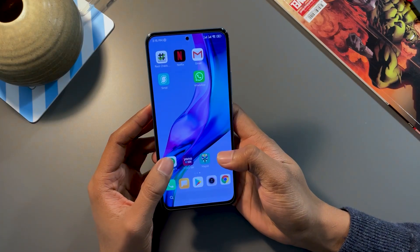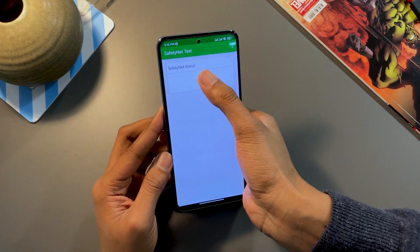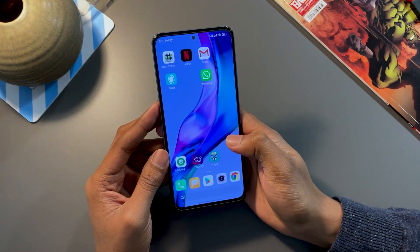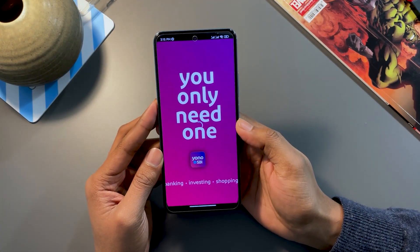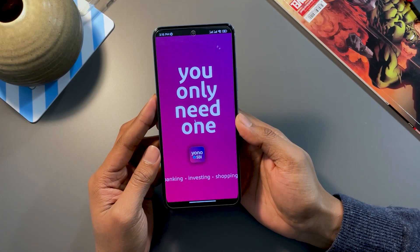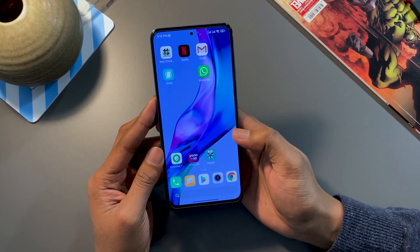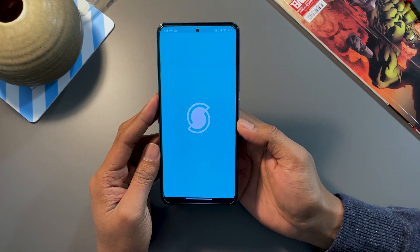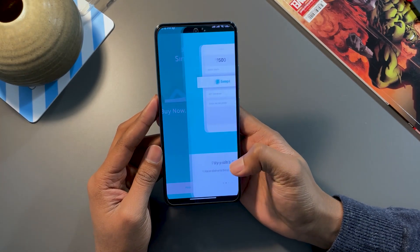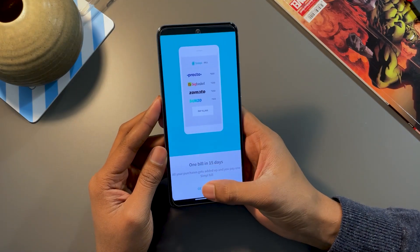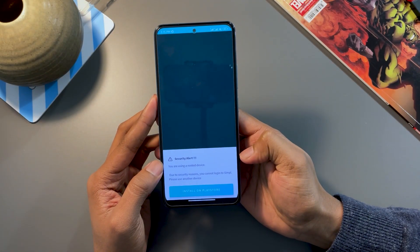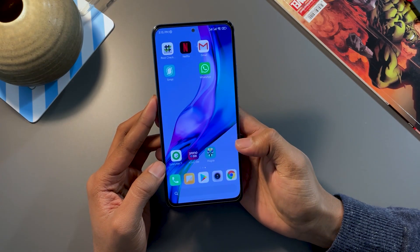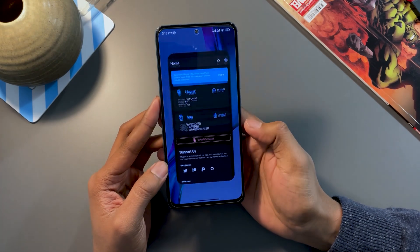If I go to Safety Net right out of the box, this will fail — most cases it will fail, and as you can see, it's failing. Now if I try to open any banking application such as Yono SBI, it detects root and closes itself. If I try to launch an application programmed to block rooted phones, you will get a pop-up notification saying your phone is rooted and for security reasons you cannot use the app. Now let's configure Magisk properly.